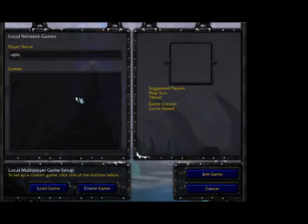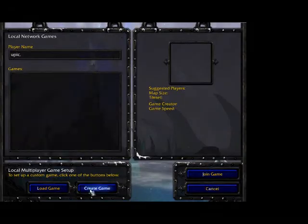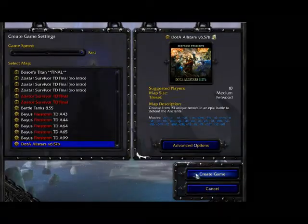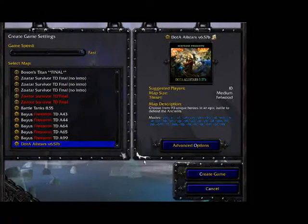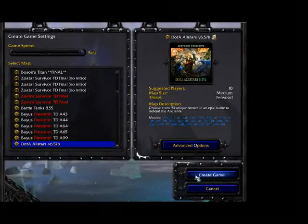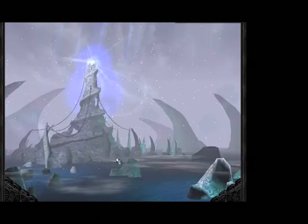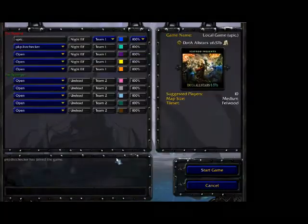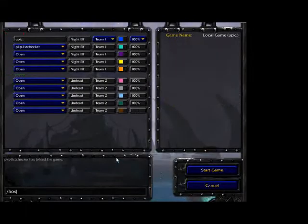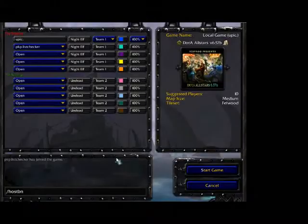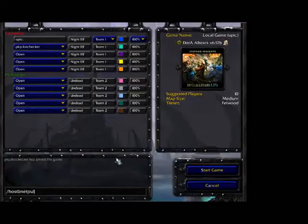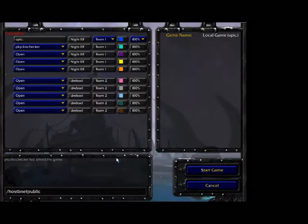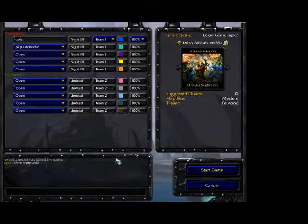As you can see, I have my player name as Upick. I'm going to create a game - the Dota All-Stars 6.57B. Create the game here. We're just going to do backslash host bnet at public and it should pick up.